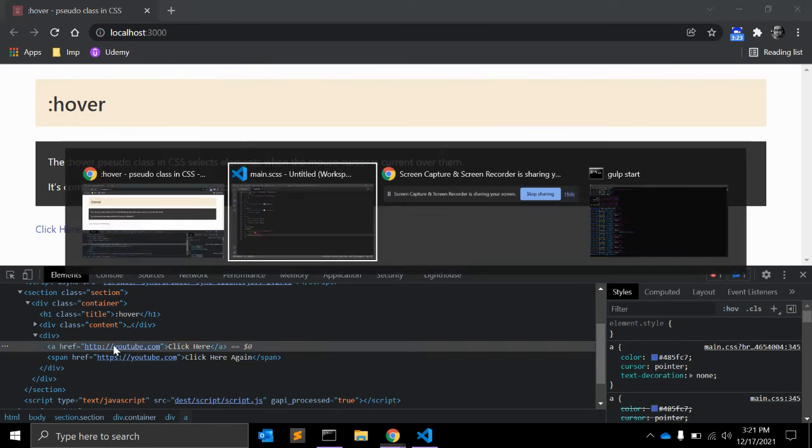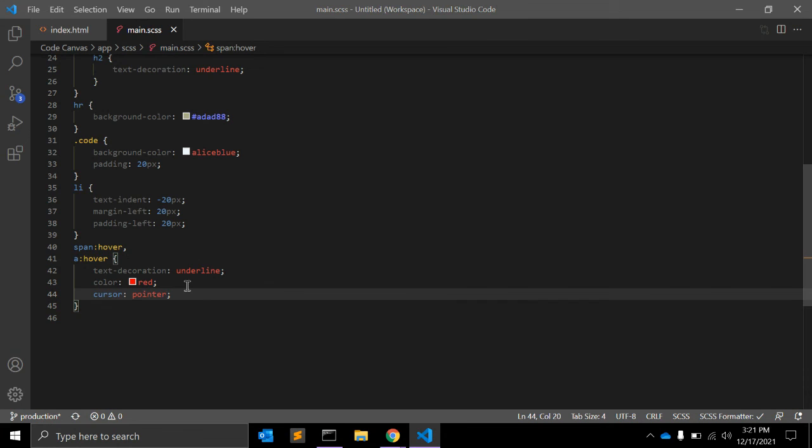This can be particularly useful for things like dropdown menus, in which you can wait for the hover of a parent list item and then reveal the next level of the nested menu.